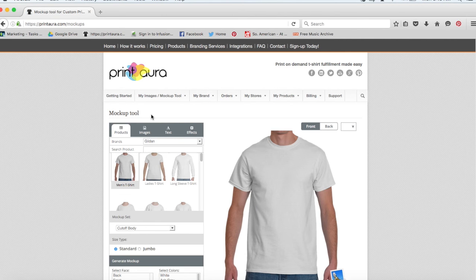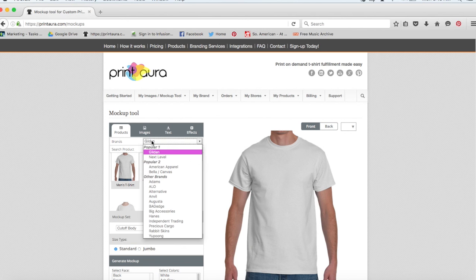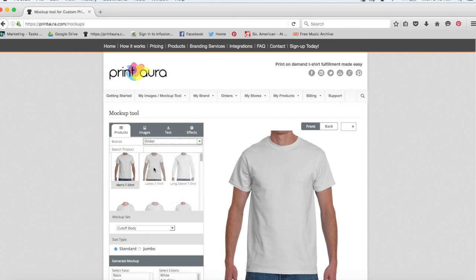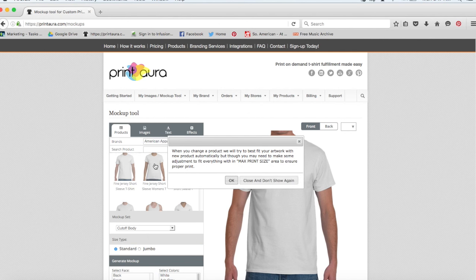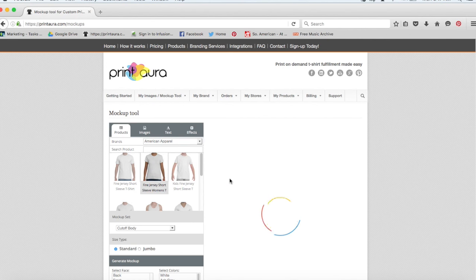So if you haven't actually decided on a t-shirt yet, you can look through here and see what kind of styles you like. So let's say that I already decided on an American apparel fine jersey short-sleeved women's tee. I'm just going to hit OK.